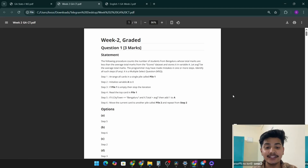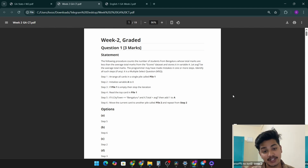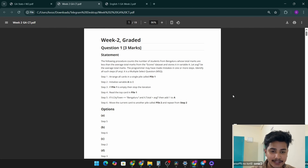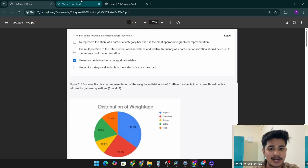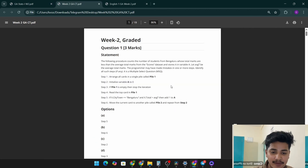Hello qualified students. In this video I am going to explain all the subjects week 2 graded assignments. We will start from computational thinking, then maths one, stats one, and english one. I will take two to three minutes and explain all the graded assignments for week 2. If you want to access all these PDFs, you can check out the link in the description. Make sure that you have subscribed to our channel.